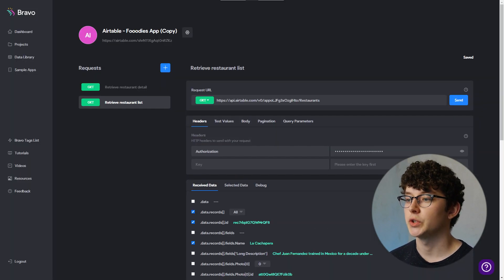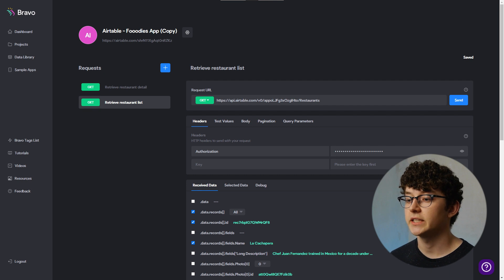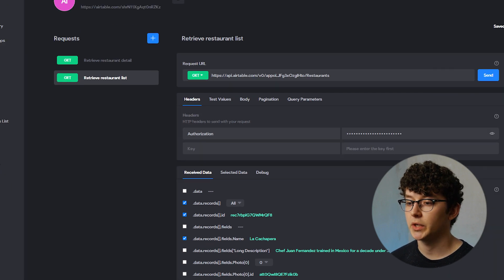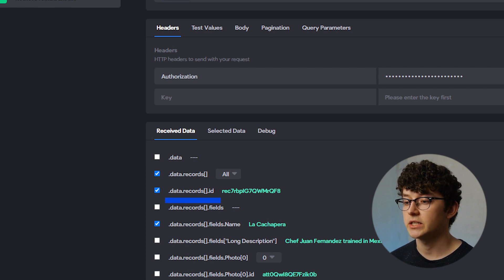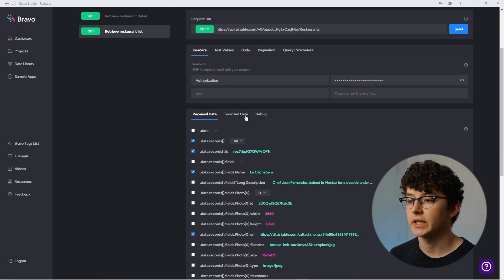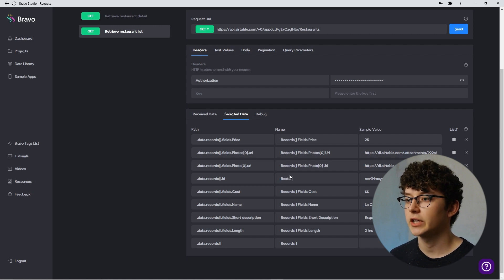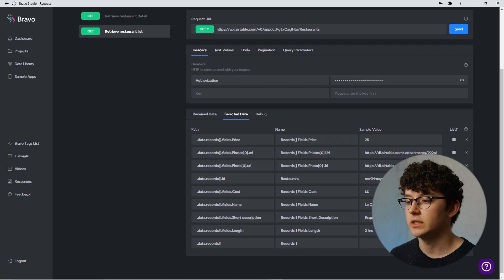This is going to be the first request made by our users, so we have to set the value for the variable ID here already. The URL is taken from Airtable's API documentation. First click Send so we know which data we're going to deal with — this is all the data Airtable provides. We can already see that we have a record ID here, which is exactly what we'll want in our detail request. Go to Selected Data, choose the ID from the list, and give it your variable name.